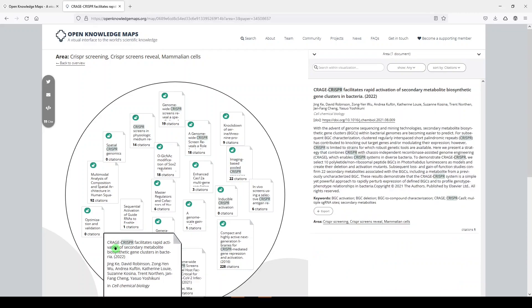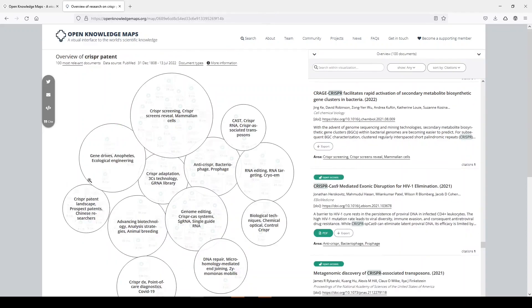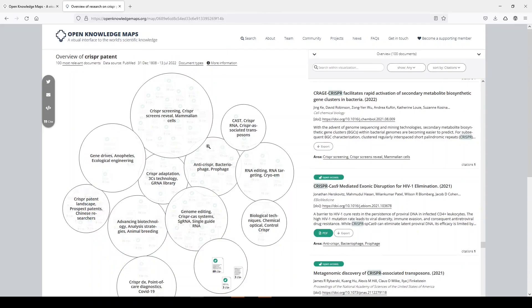If we click on a paper, it shows up over here on the right. I'm going to click back to overview. And again, we can just tour around here and see what interests us.